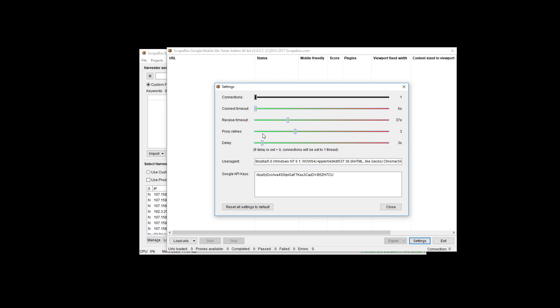Two to three seconds usually seems pretty good on the delay if you're adding more than one API. Then you may not need the delay and you can just set this down to zero. But I just have one loaded in here, which this one's obviously not going to be valid anymore, neither is the one we're going to create, so don't worry about trying to copy them. Just go get your own, they're free.